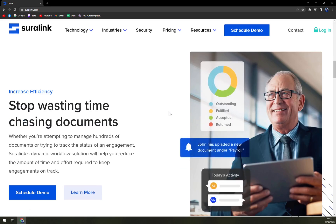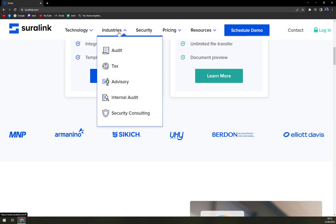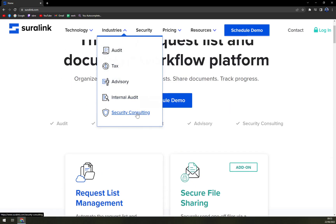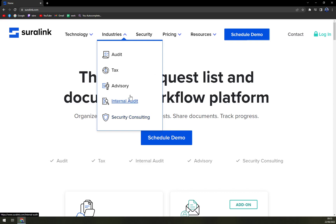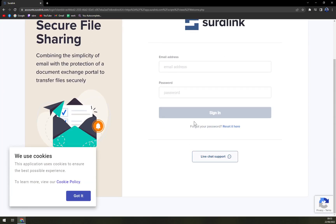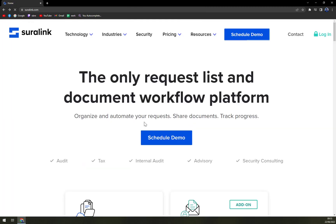They are divided by industries: tax advisory, internal audit, security consulting, and more — there are many options in that space. It's all web-based, so you can just log in easily with an email address and password. They also provide live chat support. If you have any questions about Shuralink, please let me know in the comments below.